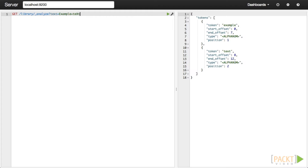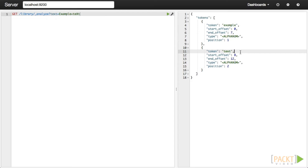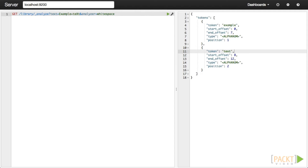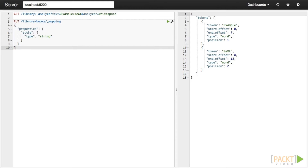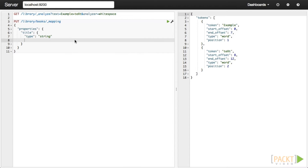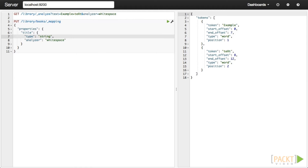Here is an example result of using the standard analyzer — you can see that there are two tokens resulting from the string: example and text, and both tokens have been lowercased. When we use the whitespace analyzer, the terms are split apart but retain their original capitalization. This will make the text harder to search for because the query must match the text as it is indexed. Setting up a field-specific analyzer is easy — we just add it to our field mappings. The full list of available analyzers is: standard, simple, whitespace, stop, keyword, pattern, language, and snowball.